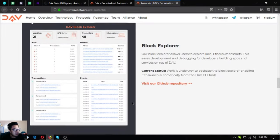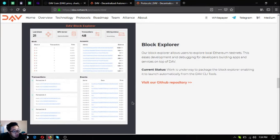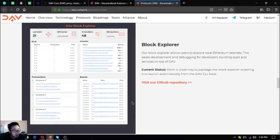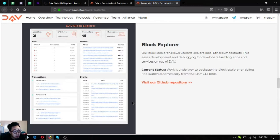The next one is the block explorer. The block explorer allows users to explore local Ethereum testnets. Current status is work is underway to package the block explorer, enabling it to launch automatically from the DAV CLI tools.